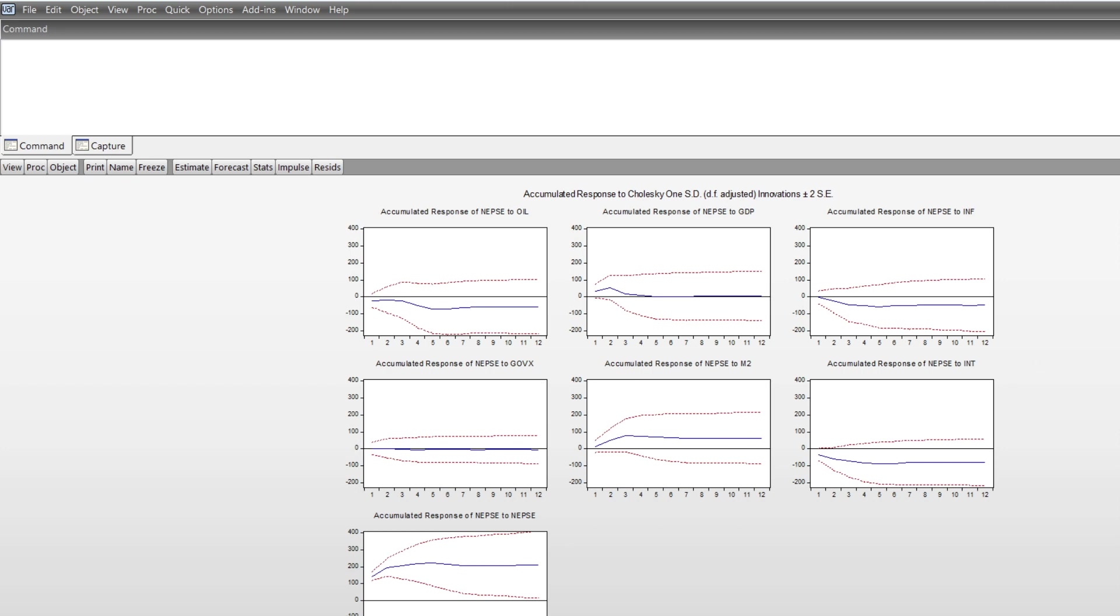To the interest rate and to its own. Based on this impulse response function IRF, you can make further analysis on your study. Thank you very much.